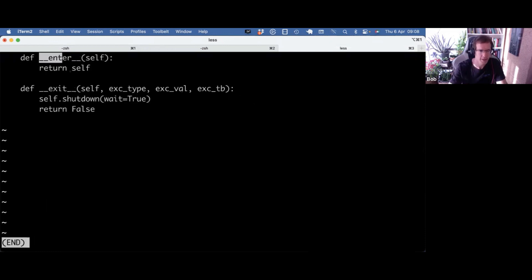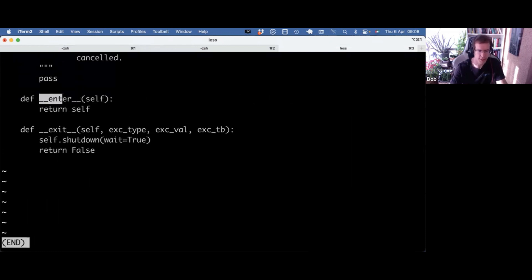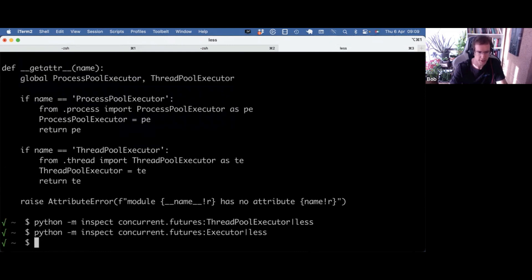And there you go. Enter and exit dunders, which makes this class a context manager.